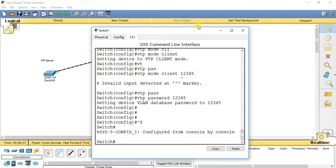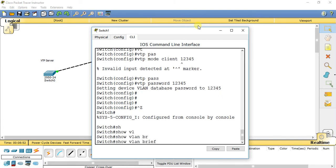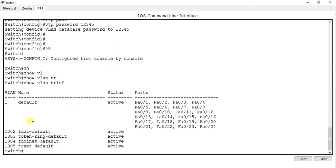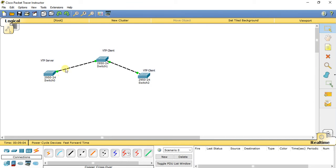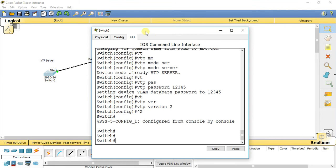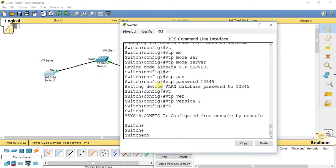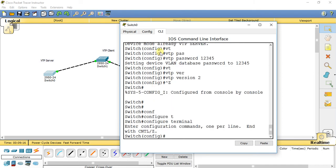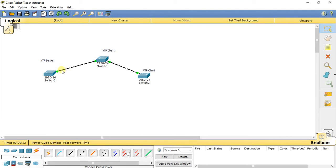I have configured this switch as a VTP client. Let's check whether the VLAN database has been received — type show vlan brief. We still don't have any VLAN database. One configuration we missed is that we need to change the interface connected to the client switch to trunk mode. Find out which interface — fast ethernet 0/1 — is connected to the client switch.